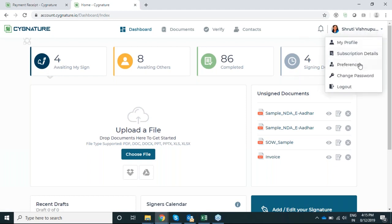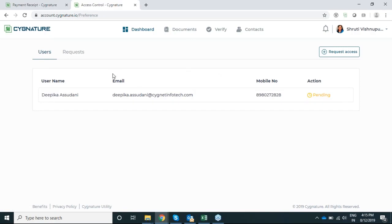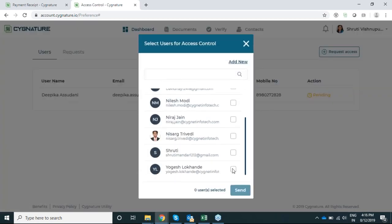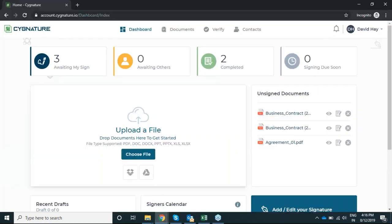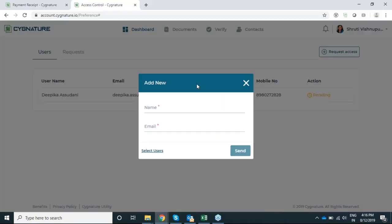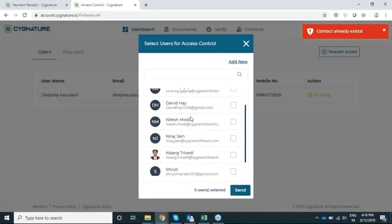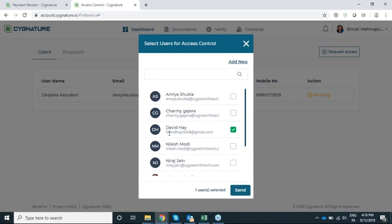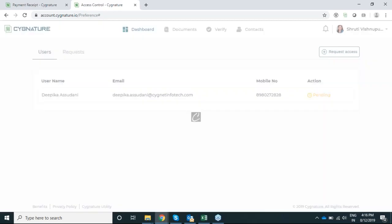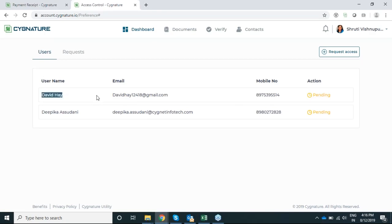The fourth major feature released is Preferences — specifically document access. If I want to access someone else's documents, I can request access. For example, I can request access to Yogesh sir's documents. I have a dummy account — I'll ask Mr. David Hay to give access to his account. I'm sending him a request that I need to access his document. I've asked David Hay — whose email and mobile number are shown — to share his documents with me.